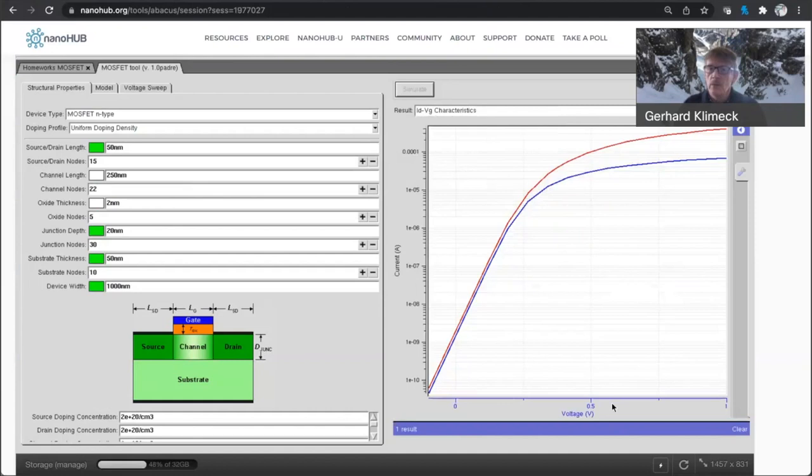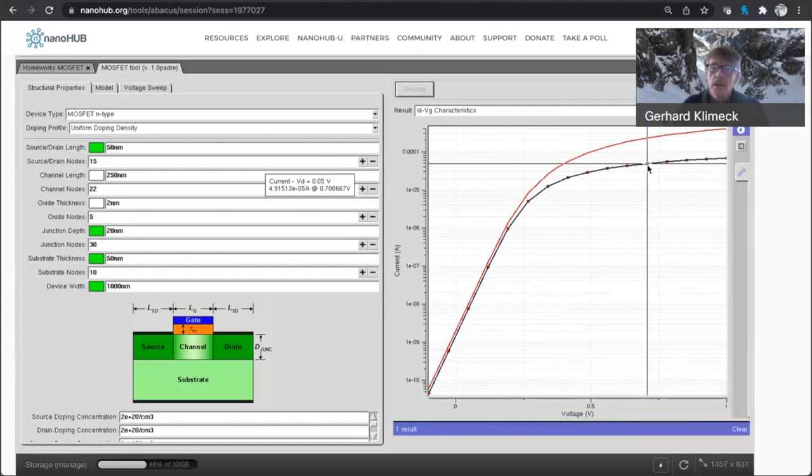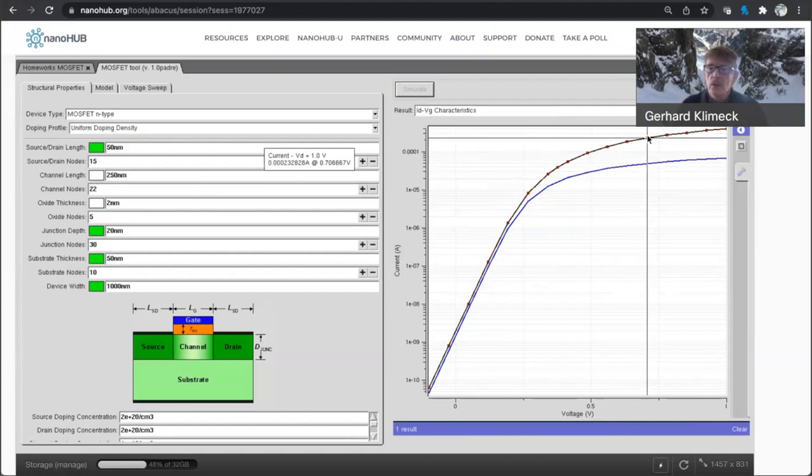and you see an ID-VG characteristic. So drain current versus gate voltage sweep. So as you open the channel up more and more, you have more and more current flow. And the blue line is for a drain voltage that is very small, 0.05 volts. And the upper curve is for a drain voltage of one volt.